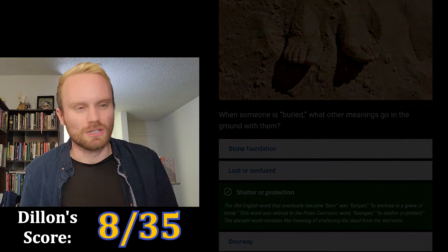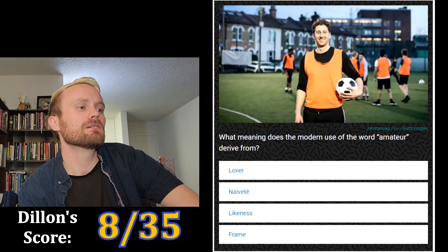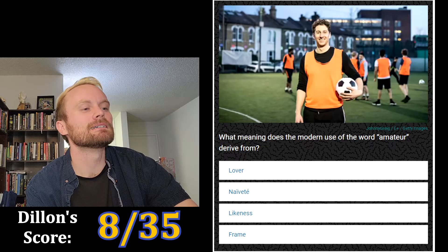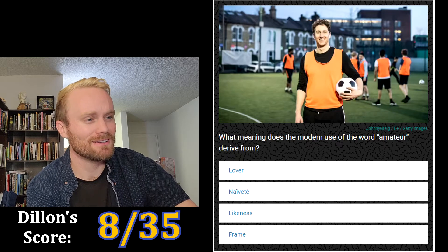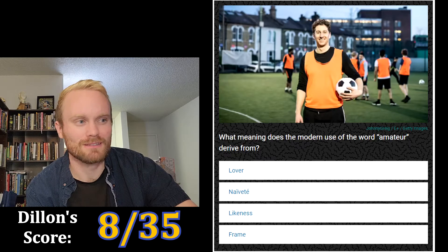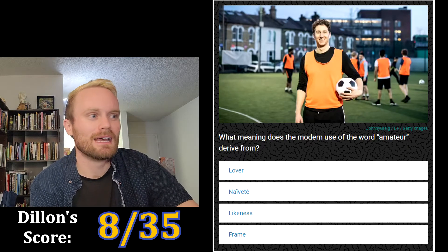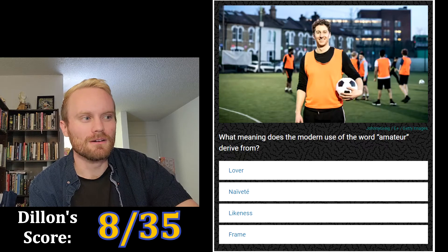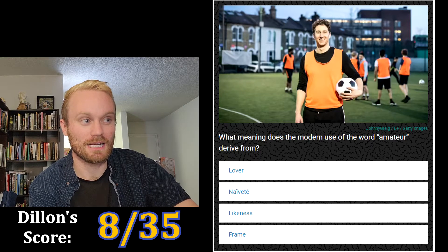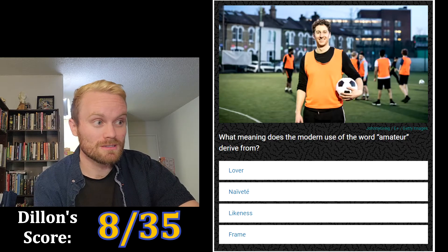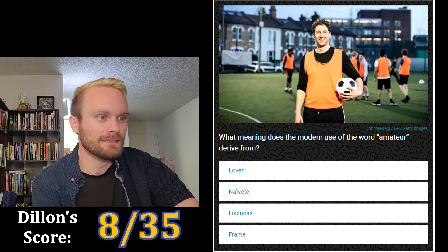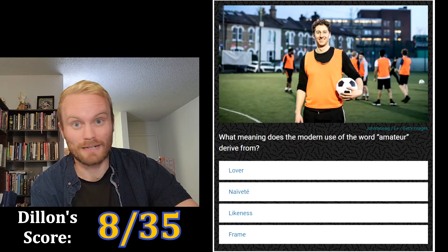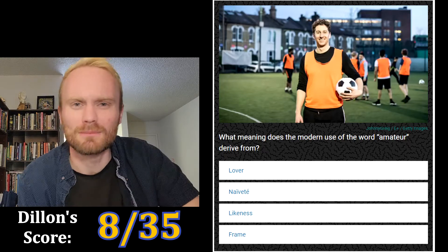My intuition is good! Next one: what meaning does the modern use of the word 'amateur' derive from? The options are lover, naivete, likeness, or frame. 'Amateur' has 'ama' — 'amor' — it sounds vaguely French, the language of love. I'm clicking lover.